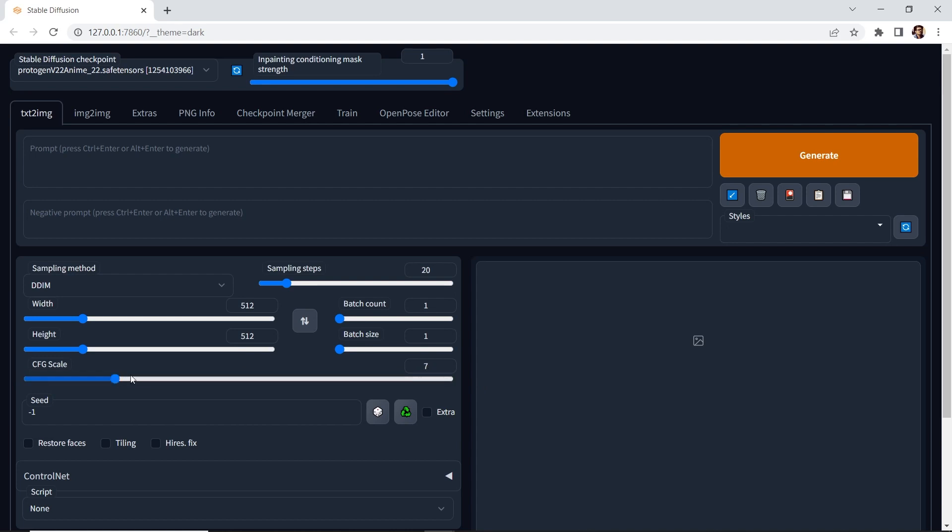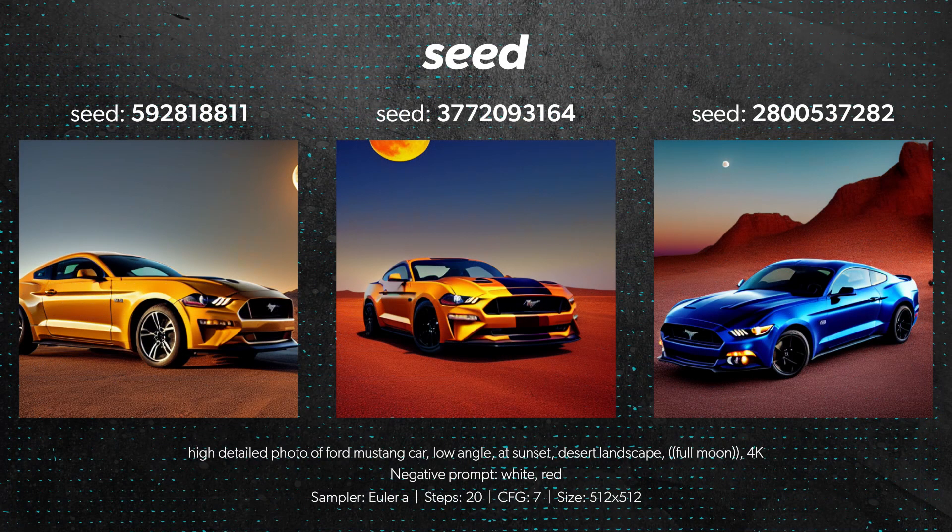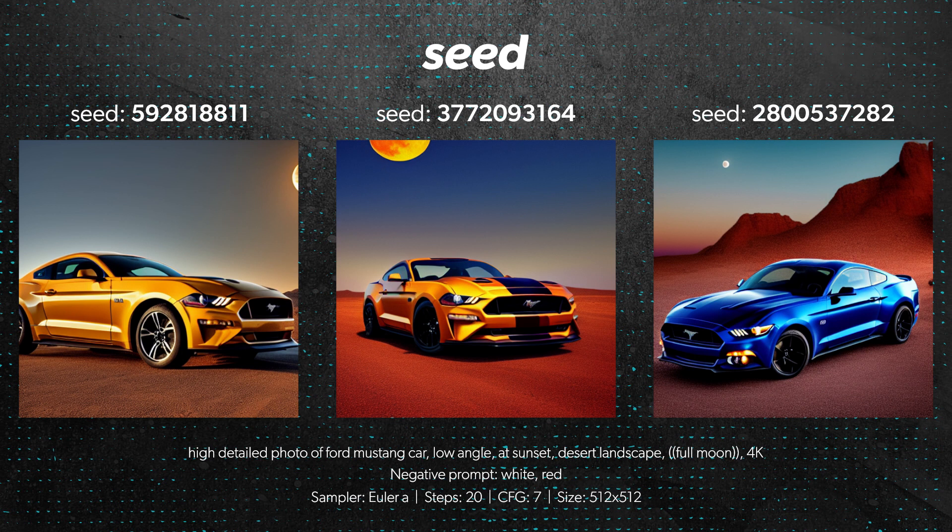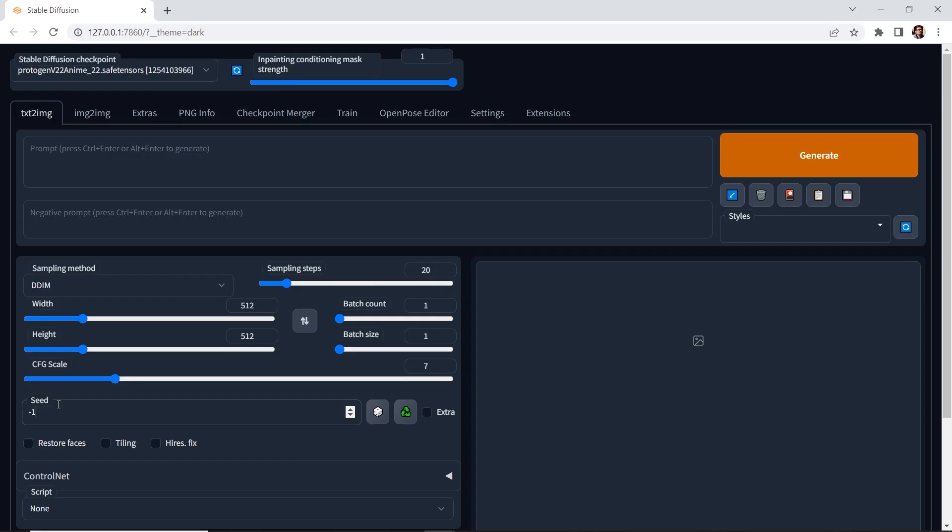The next parameter is seed, and think of it as the unique ID for an image. A value of negative 1 means that it'll randomize or generate a new image every time you hit generate. Once you find a look that you like, you can lock or reuse the seed number to refine the look of your image. You do so by clicking on this recycle button.